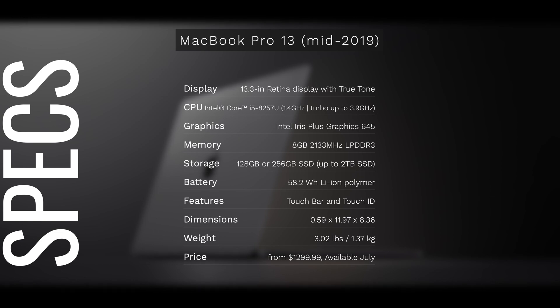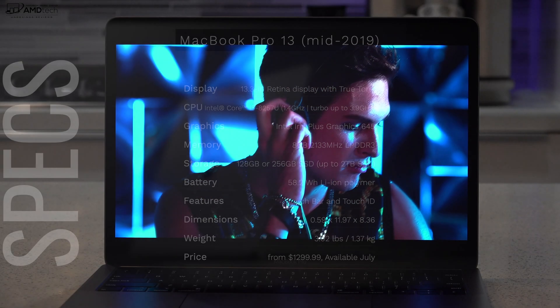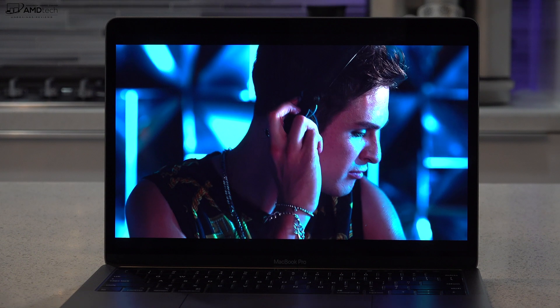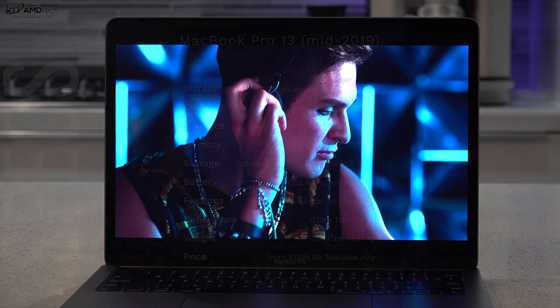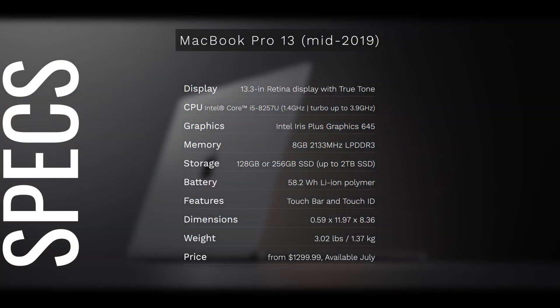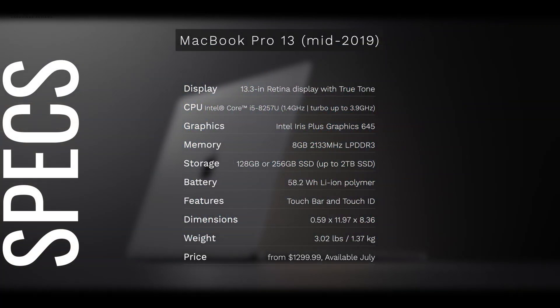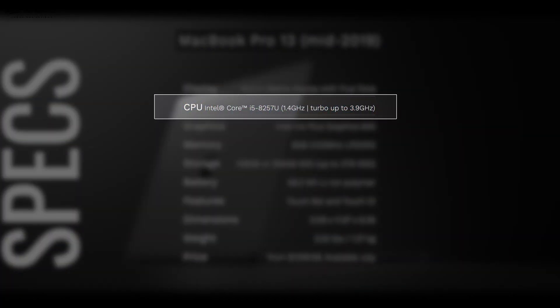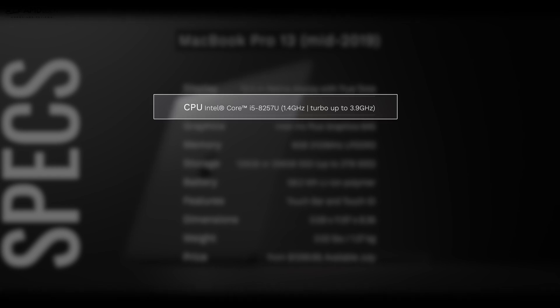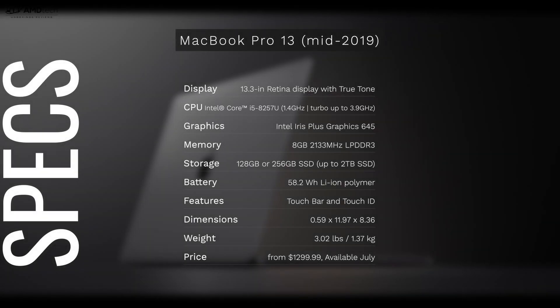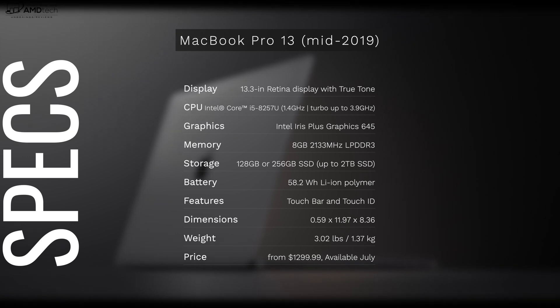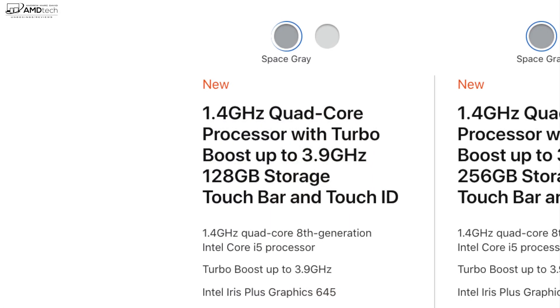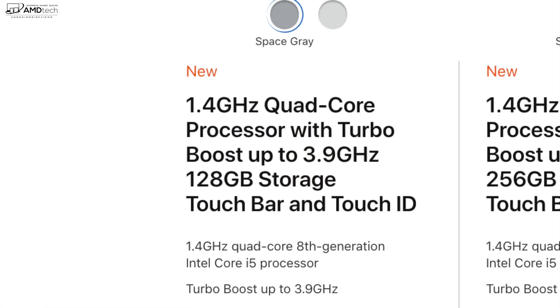Before we get to the unboxing, here's a quick rundown of the specs. What you're looking at is a 13.3-inch Retina display with True Tone. It's powered by Intel's 8th generation processor, it's a quad-core processor, it's a Core i5. It's also got the Intel Iris Plus Graphics 645.